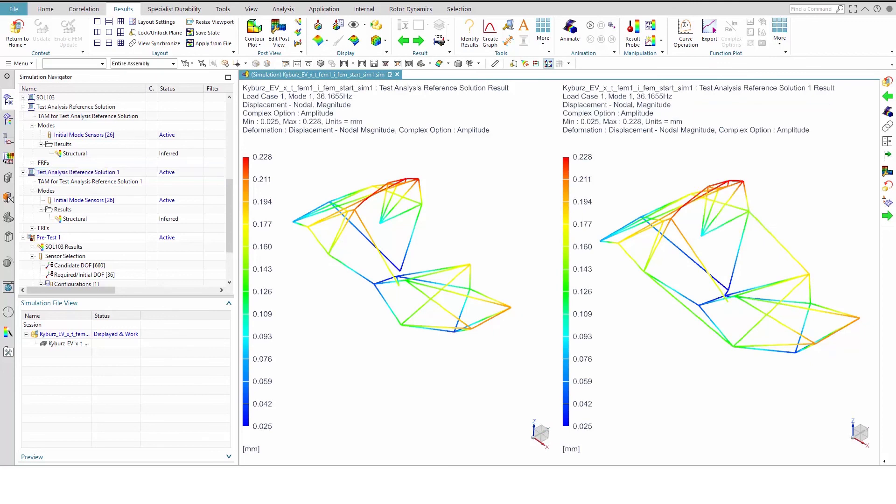In summary, we used the ModMac algorithm to create a sensor configuration containing viable sensor locations and directions. We then created the Exciter configuration using the DrivePoint's Residue algorithm. To finish, we exported a test analysis reference solution for the test engineer. Once the test results are validated, the next step is to use the correlation tools to compare test and simulation mode shapes and frequency response functions. The final step is to update the simulation model to better match the test data and create a validated finite element model of the frame which you can use for other simulations.